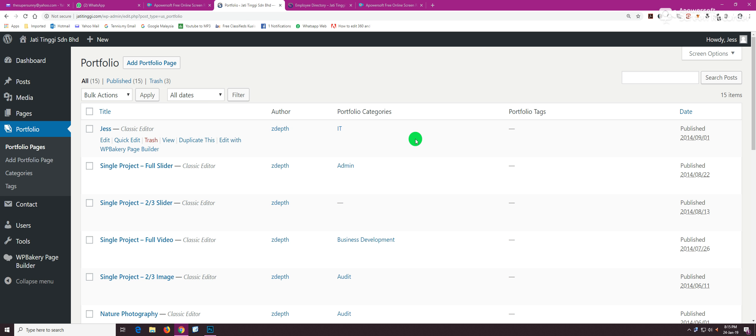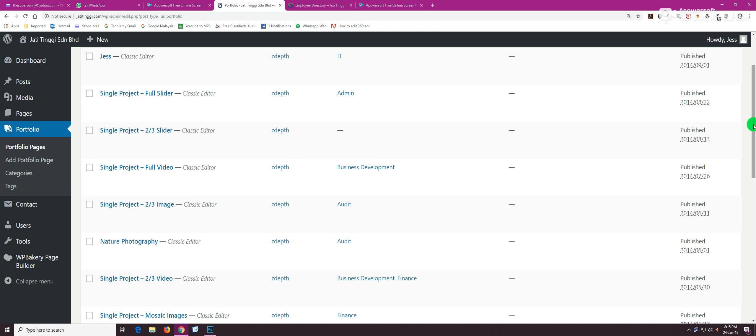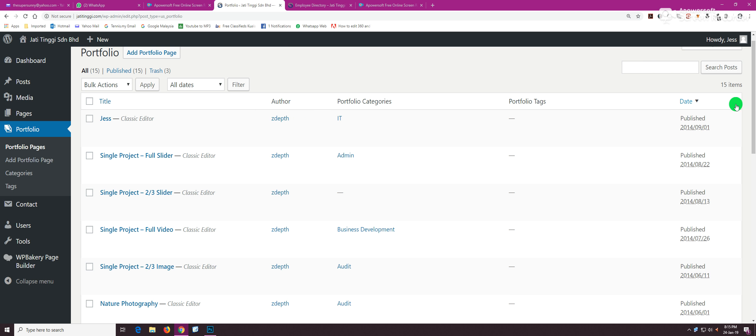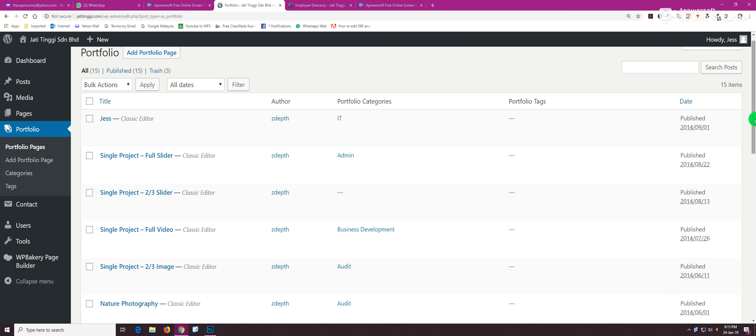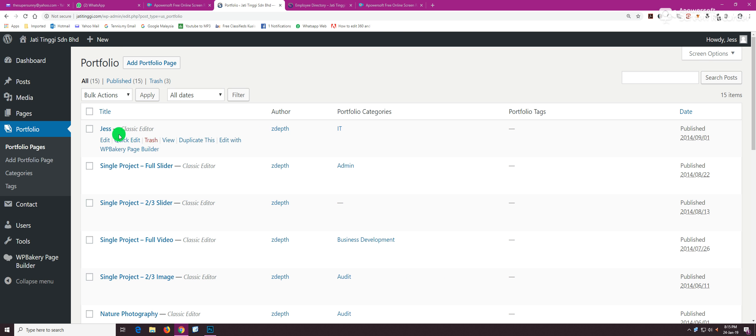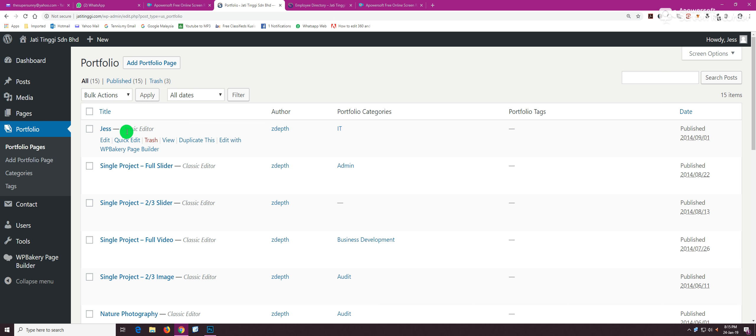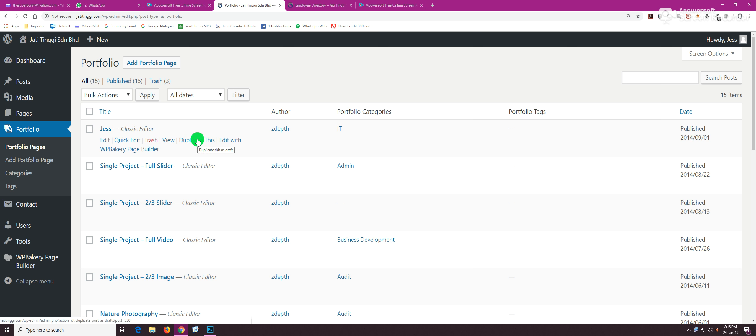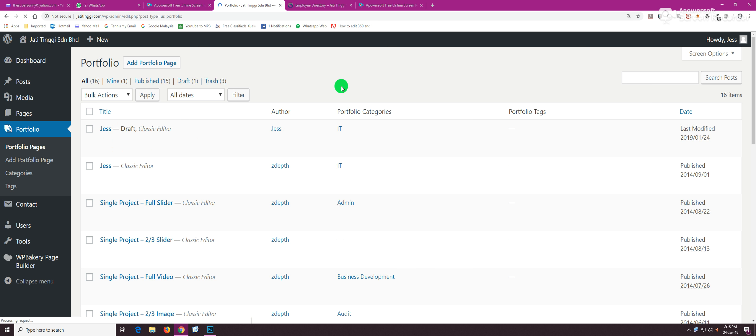To add a new employee, hover onto any existing employee—the best would be this one, the first one, Jess. Hover your mouse here and you can see 'Duplicate This.' If you click on duplicate, you will see that another duplicate of Jess appears here and it says 'Draft.'